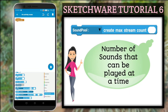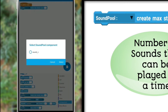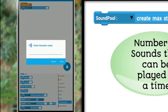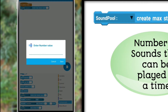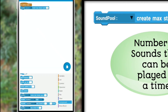This is the first block and we need to call this block before playing any sound. The best way of doing this is once the app is opened. We need to select the name of the sound component, and the other entry we need to make here is the number of sounds that can be played at a time. In this case, we need to enter 2 since we want to play 2 sounds.